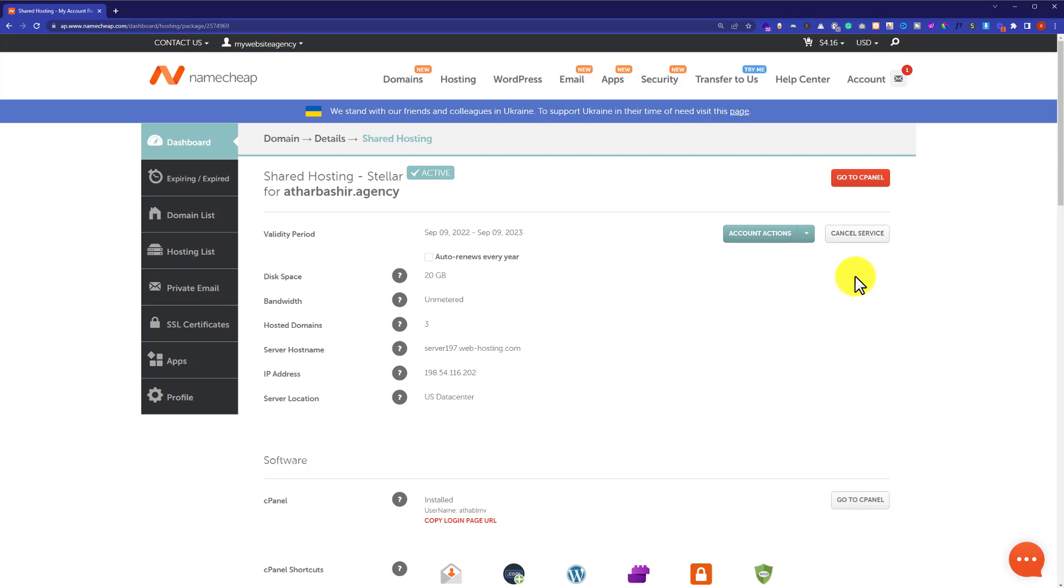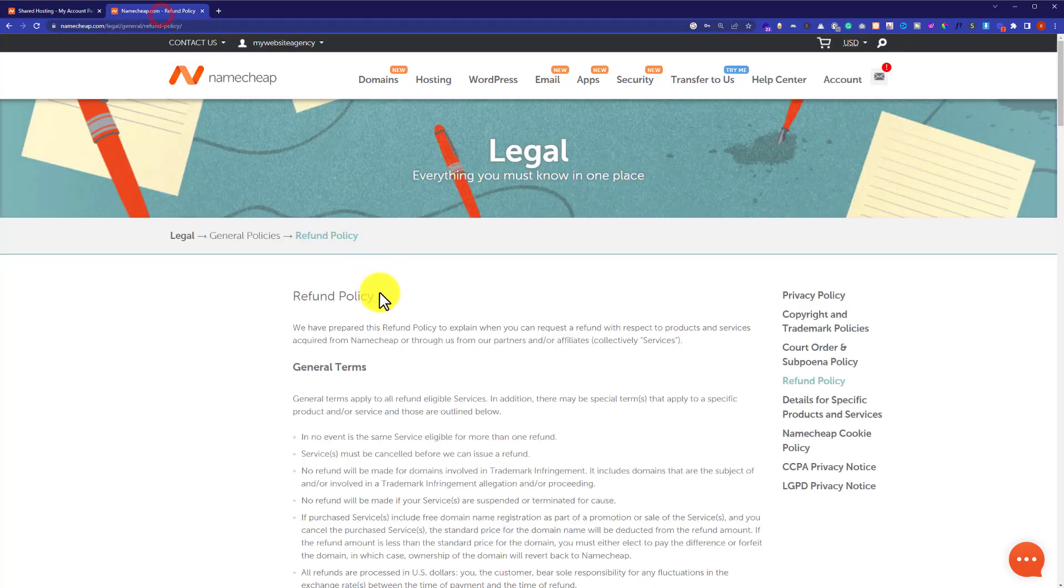But in order to get a refund you will have to follow the Namecheap refund policies. Here is the article that you can read to learn more about Namecheap refund policy.